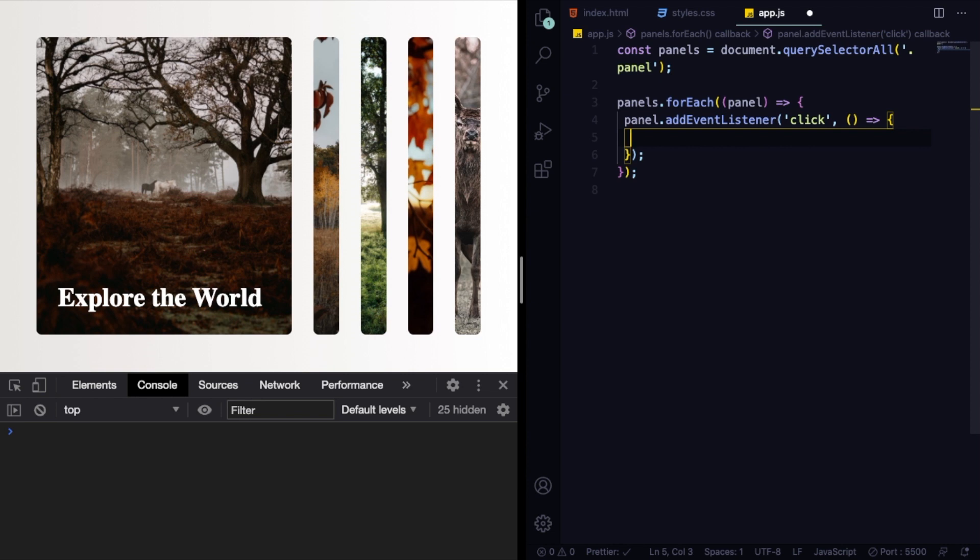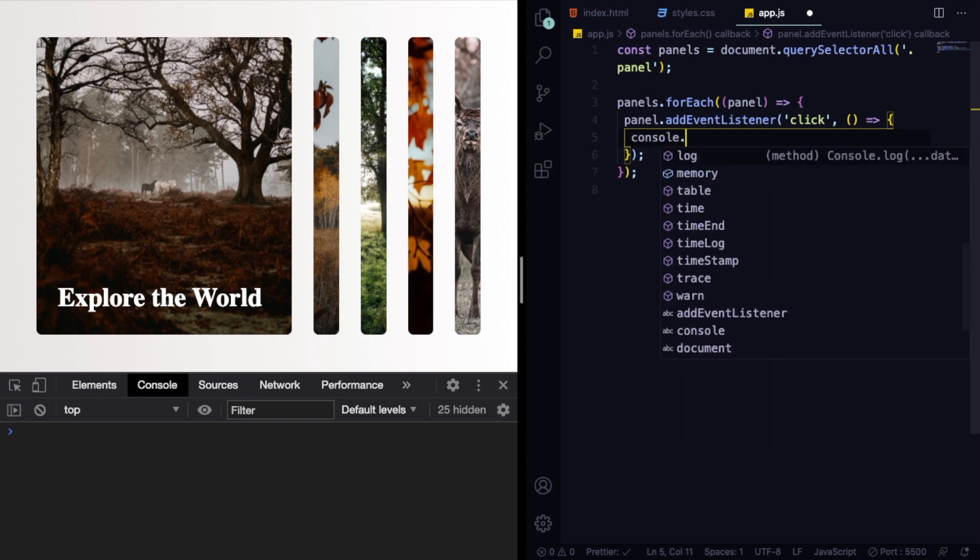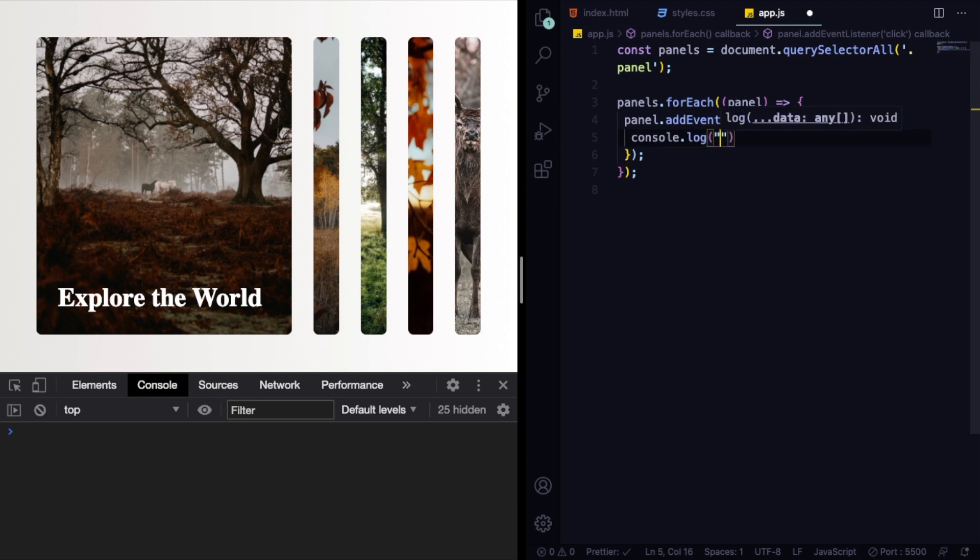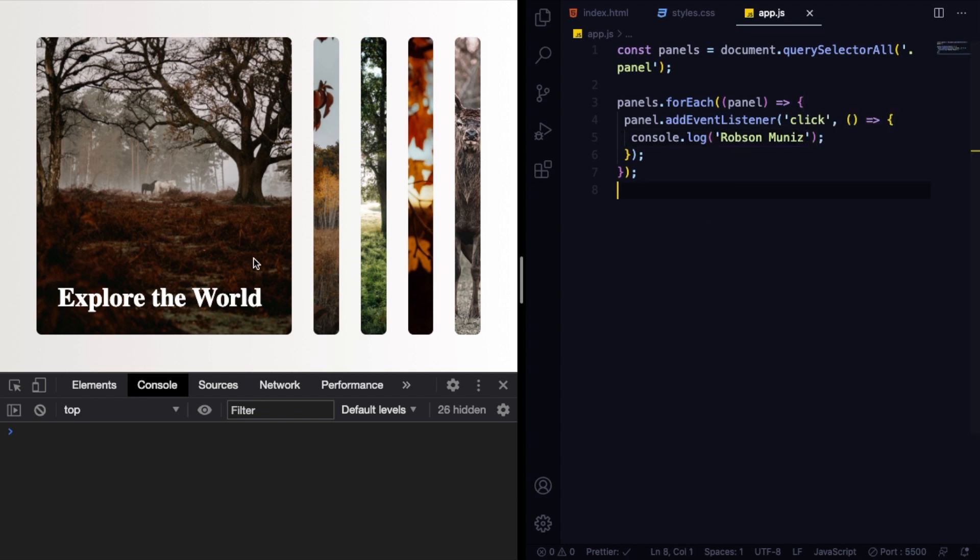So every time we click, something is going to happen. Let's have this arrow function here. And in here, let me just illustrate that to you. Let me console.log my name, Robson Muniz.